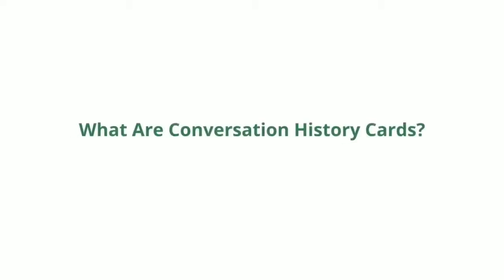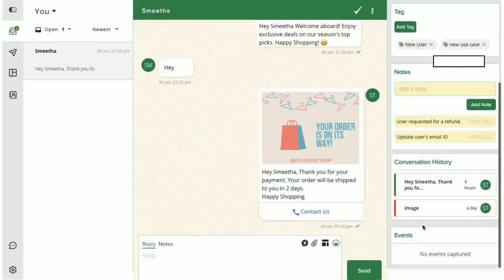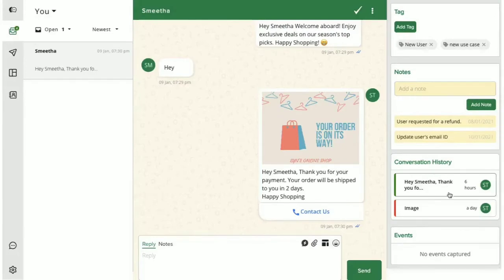This card lets you quickly read previous WhatsApp conversations with your users. The Conversation History card gives you and your teammates an overview of all the previous chats.